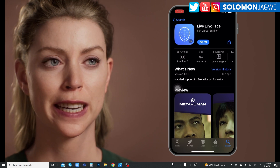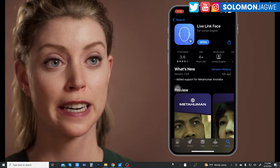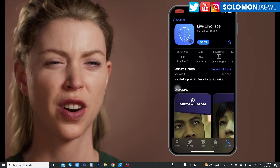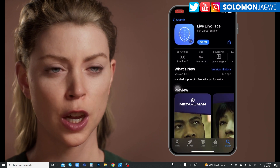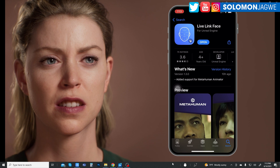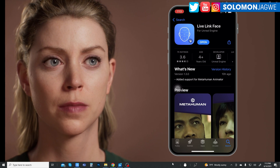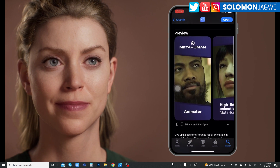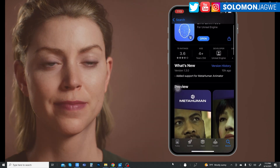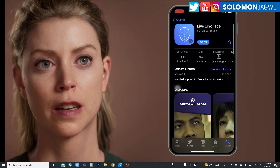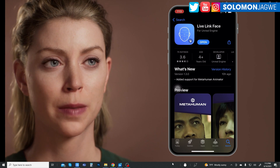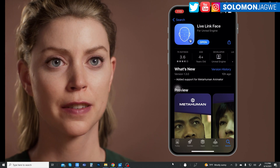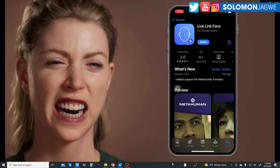I've updated my iPhone 10 with the new Live Link Face app and I have some sad news. What you're seeing here is my iPhone 10 — I'm streaming it over to my desktop — and unfortunately I don't think I'm going to be able to use this with the MetaHuman Animator.